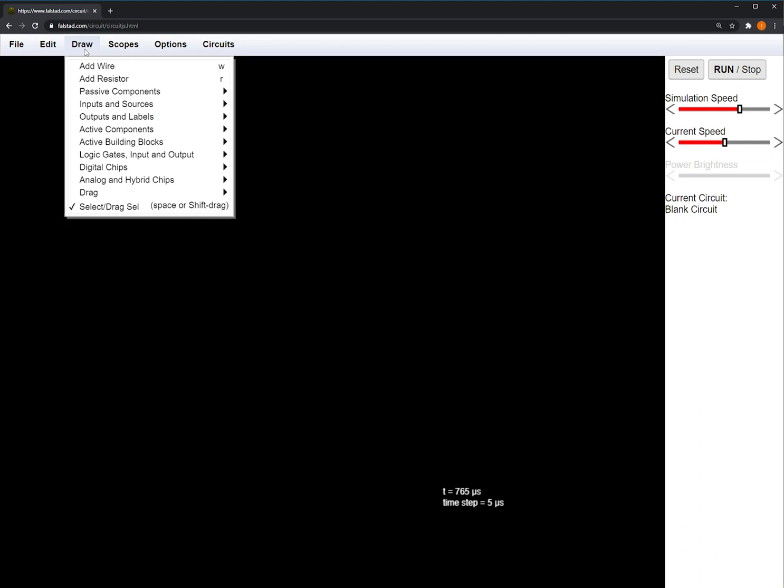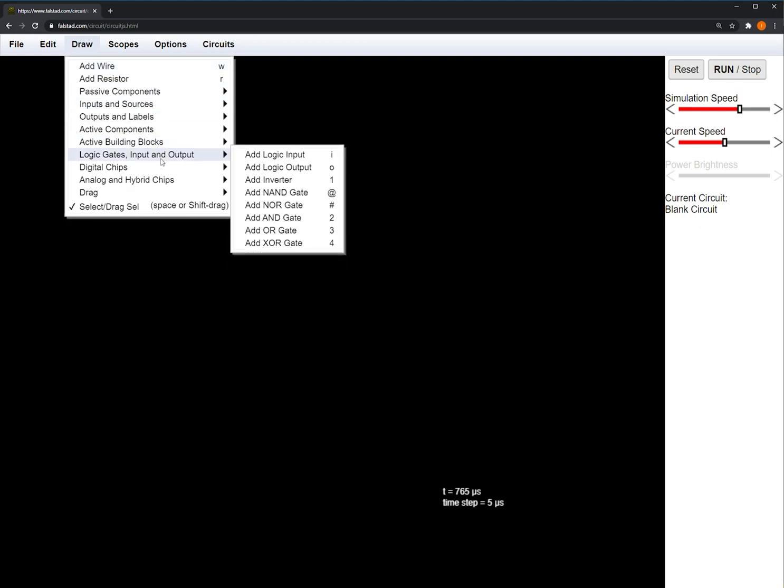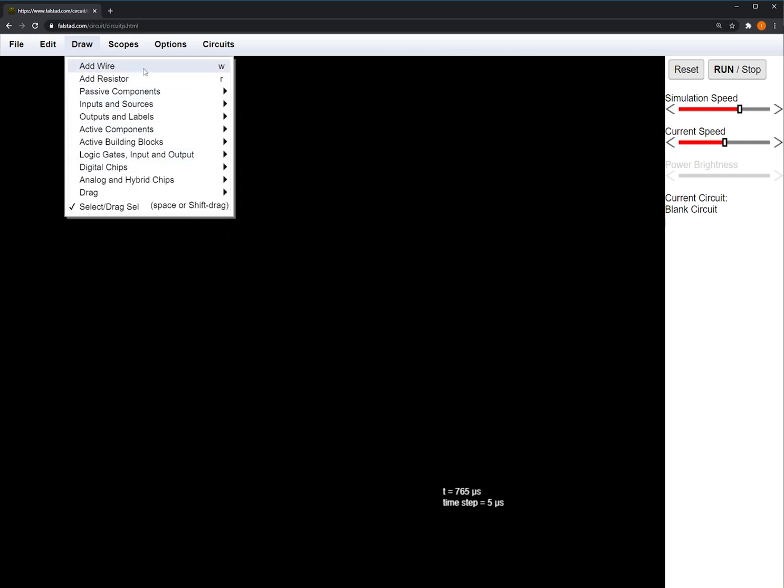For ECE210, we'll be mainly using wires, logic gates input and outputs, and later we can use digital chips. For now, we'll just start with wires.